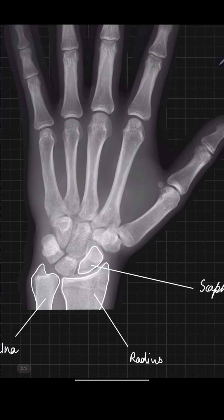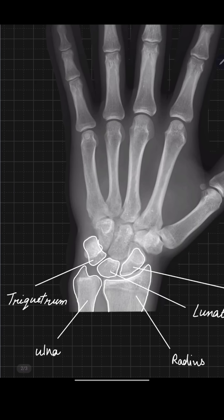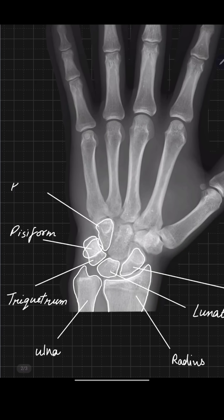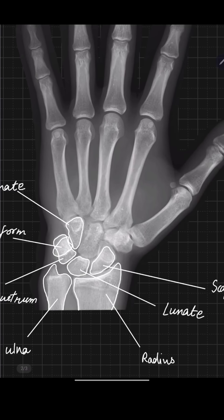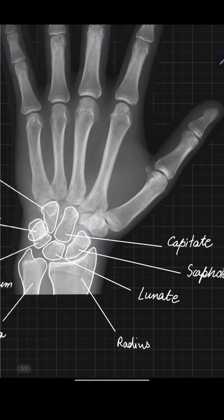Then we have eight carpal bones. The first one is the scaphoid, and the next is the lunate, which is situated centrally. Next to the lunate we have the triquetrum, and a small round bone in front of the triquetrum is the pisiform. After pisiform we have the hamate.